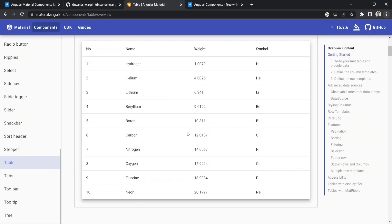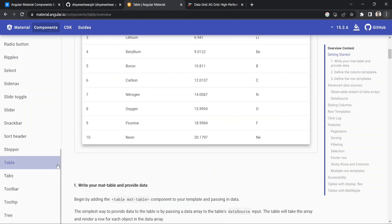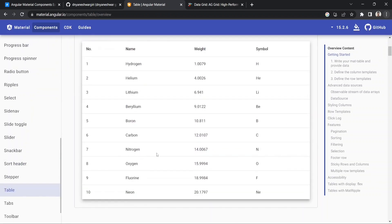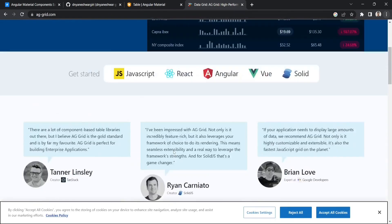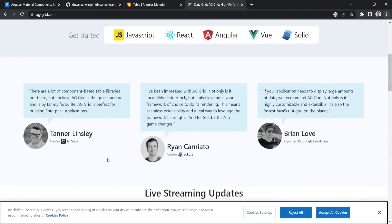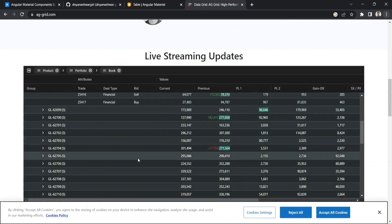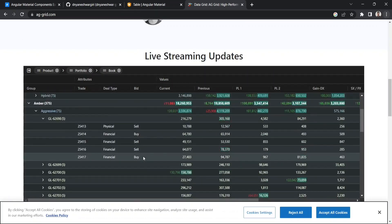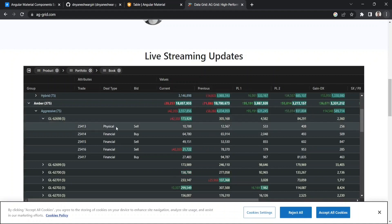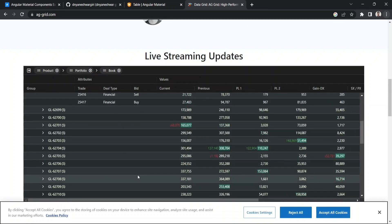Today we are going to see the best ways to implement a table in Angular. There are two popular libraries for integrating a table in your application: Angular Material, where the look and feel is similar to other Material UI widgets, and AG Grid, which is a more advanced option with a lot of support for filters, sorting, and other customizations.